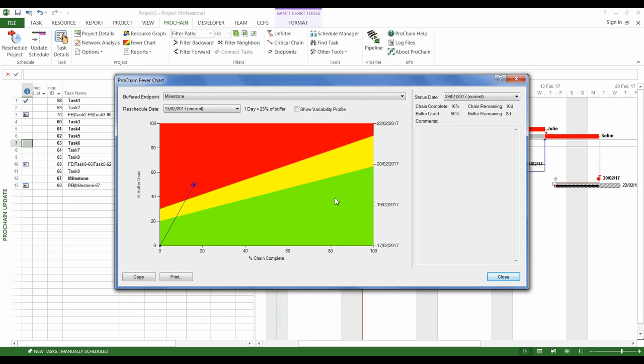The fever chart, which is the emblematic tool of the Critical Chain methodology, represents a powerful warning system to detect early the delays which endanger on-time delivery, and as such, it highly facilitates the project management.